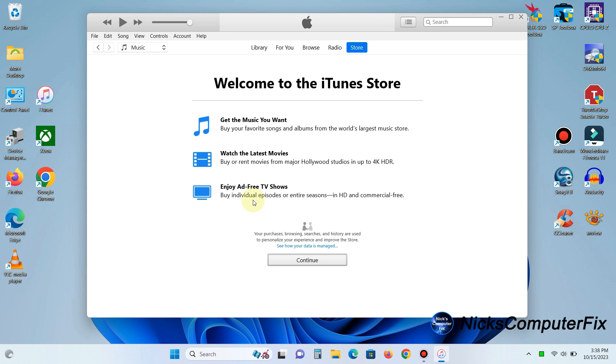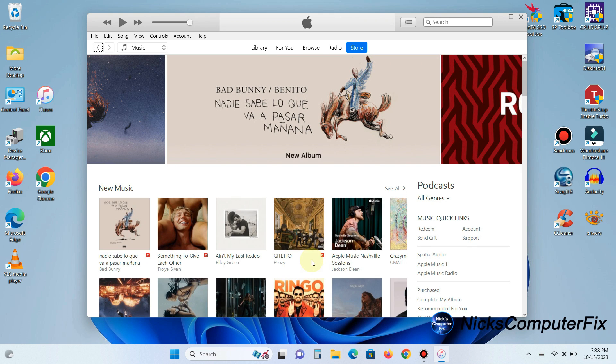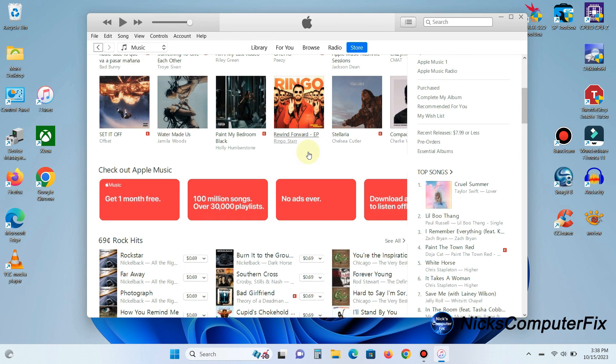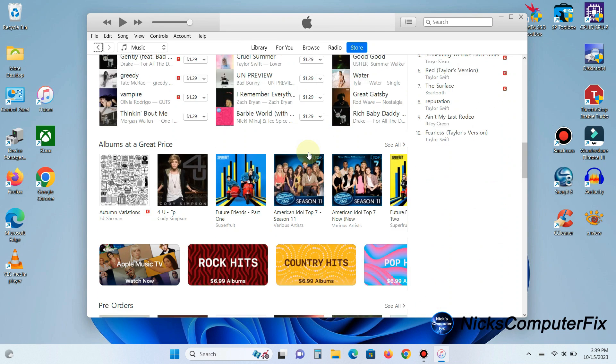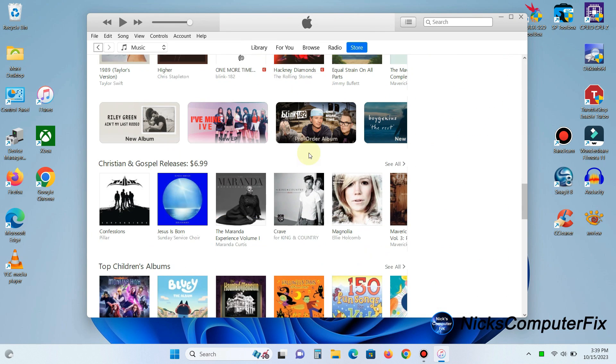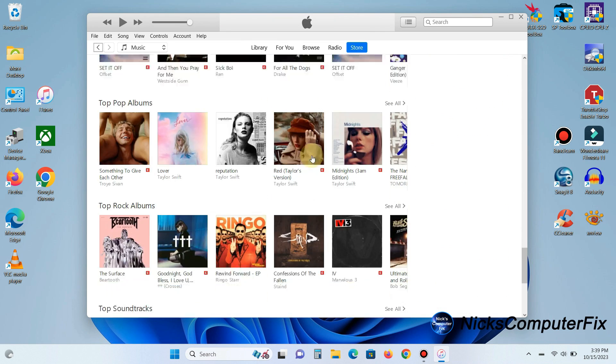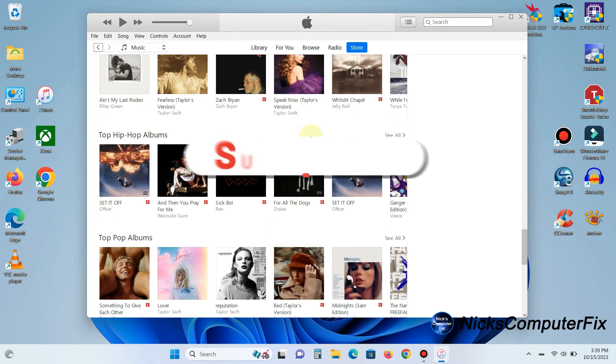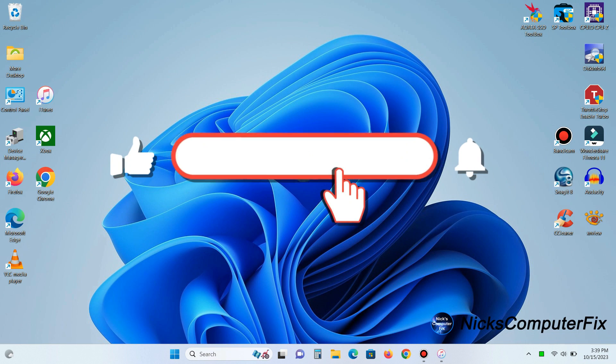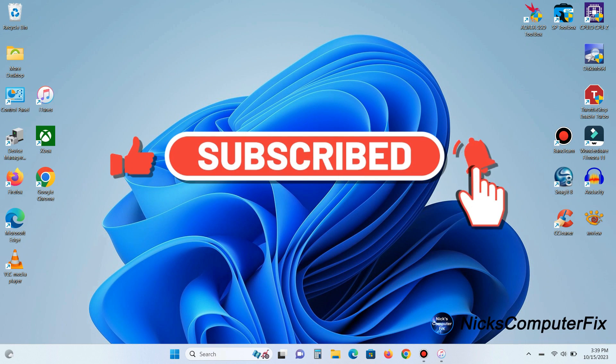Then you can go to the iTunes store and play music, get music you want, watch the latest movies, enjoy ad free TV shows, whatever you would like. Thanks for watching, subscribe if you like and leave a like if you like.